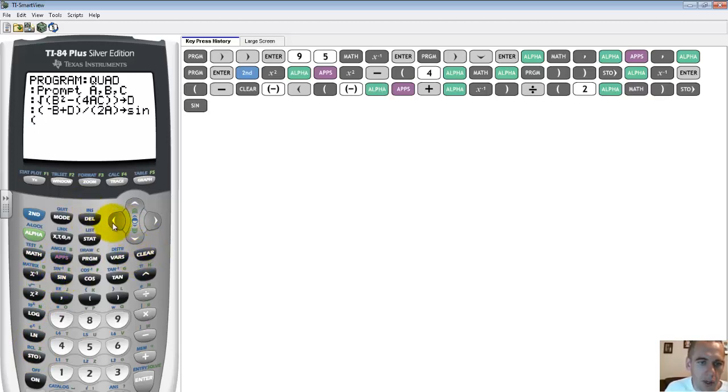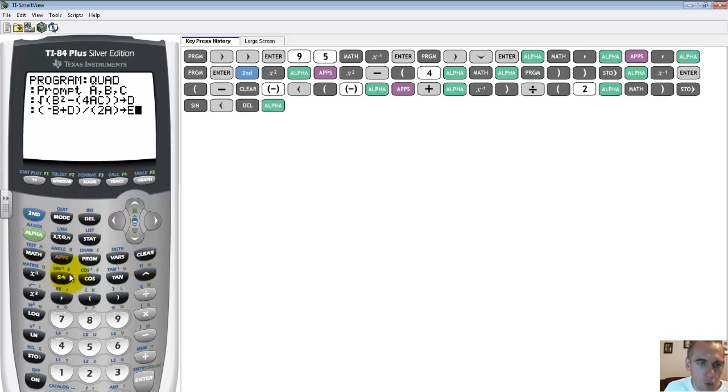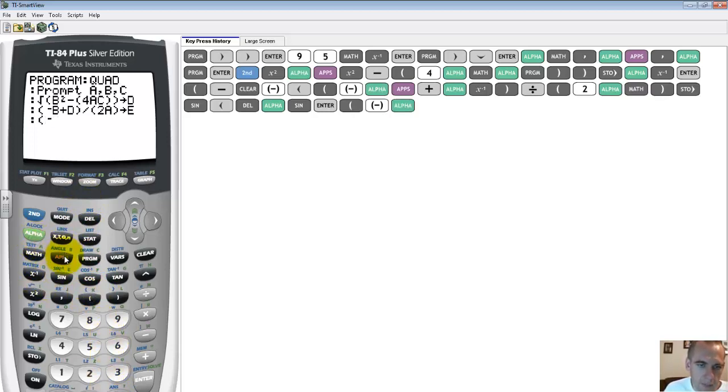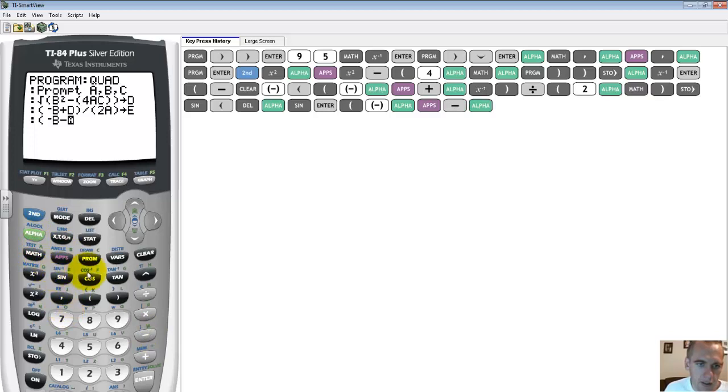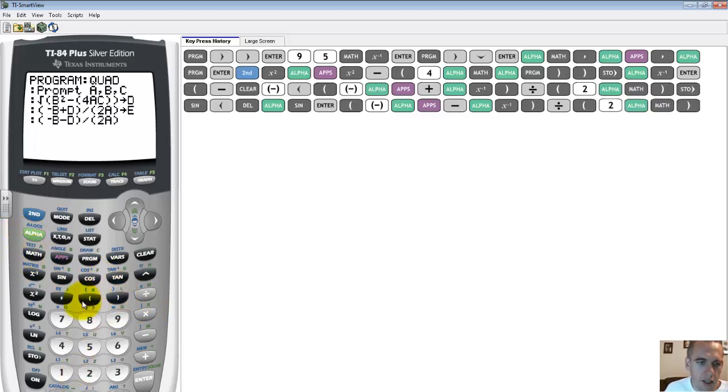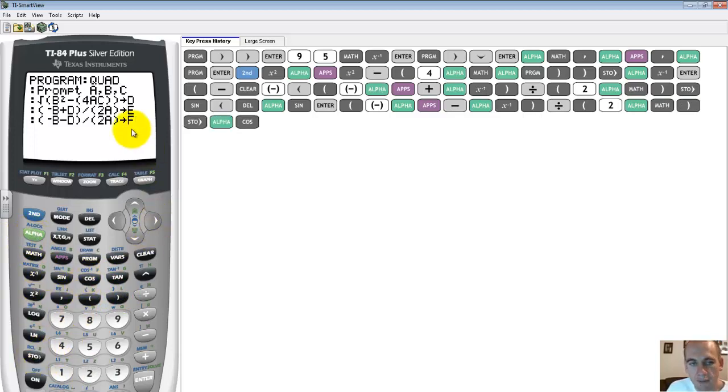Whoops, not sign. I forgot to push my alpha button first. So we're going to go back up, delete that, alpha e. And then we need to do this one more time for the plus part. So parenthesis, negative alpha b minus alpha d, parenthesis, divided by 2 alpha a, and then I'm going to store that in f.